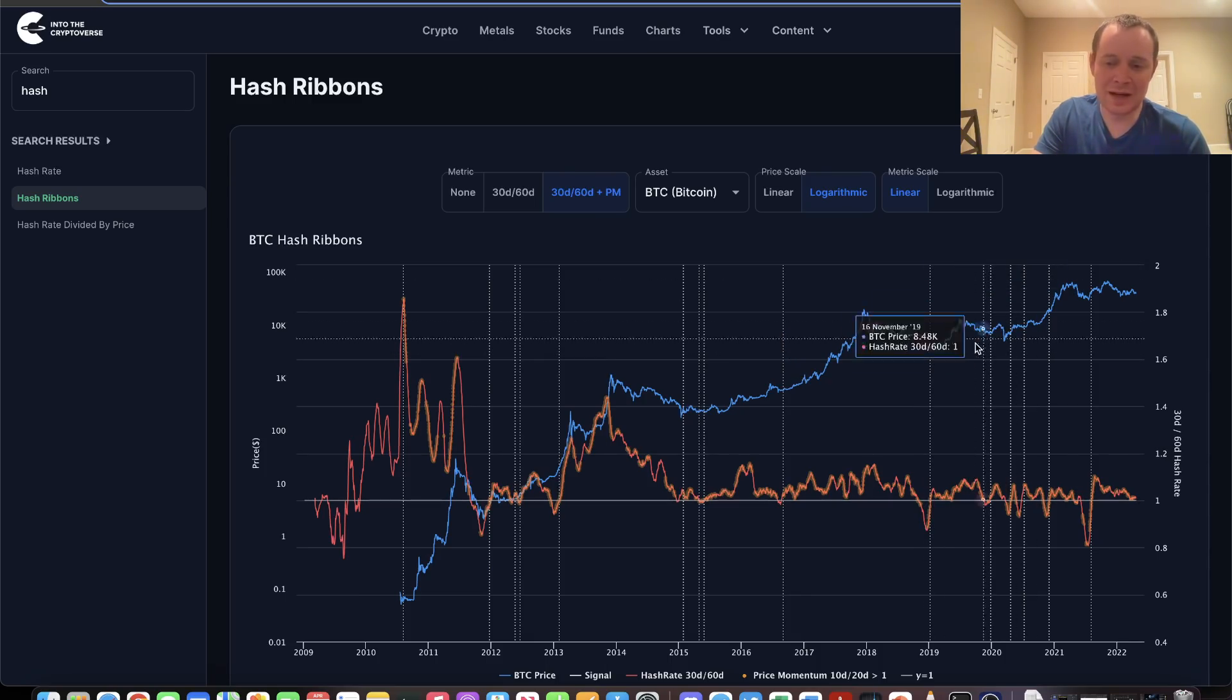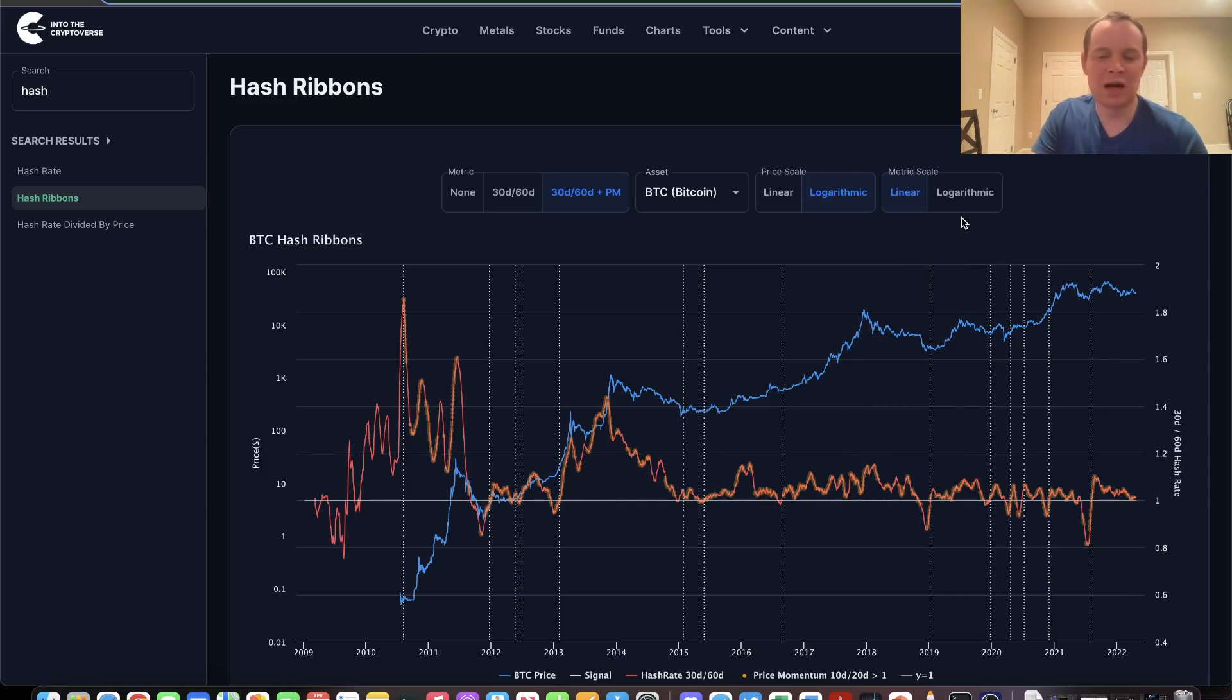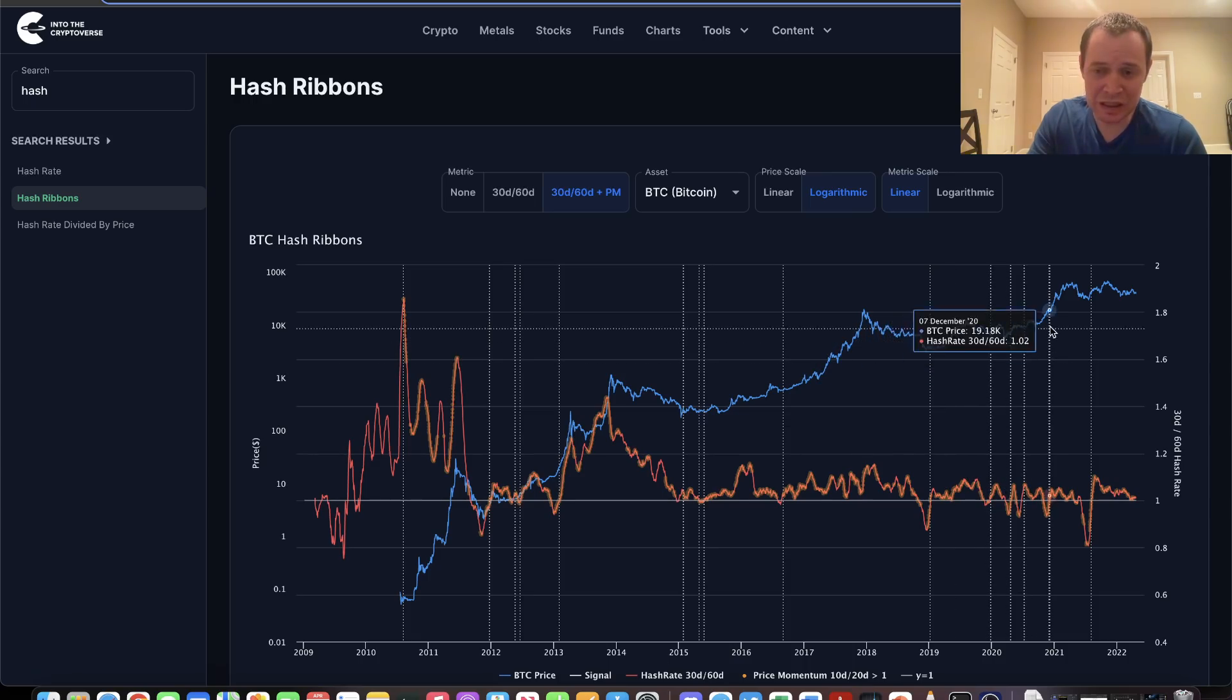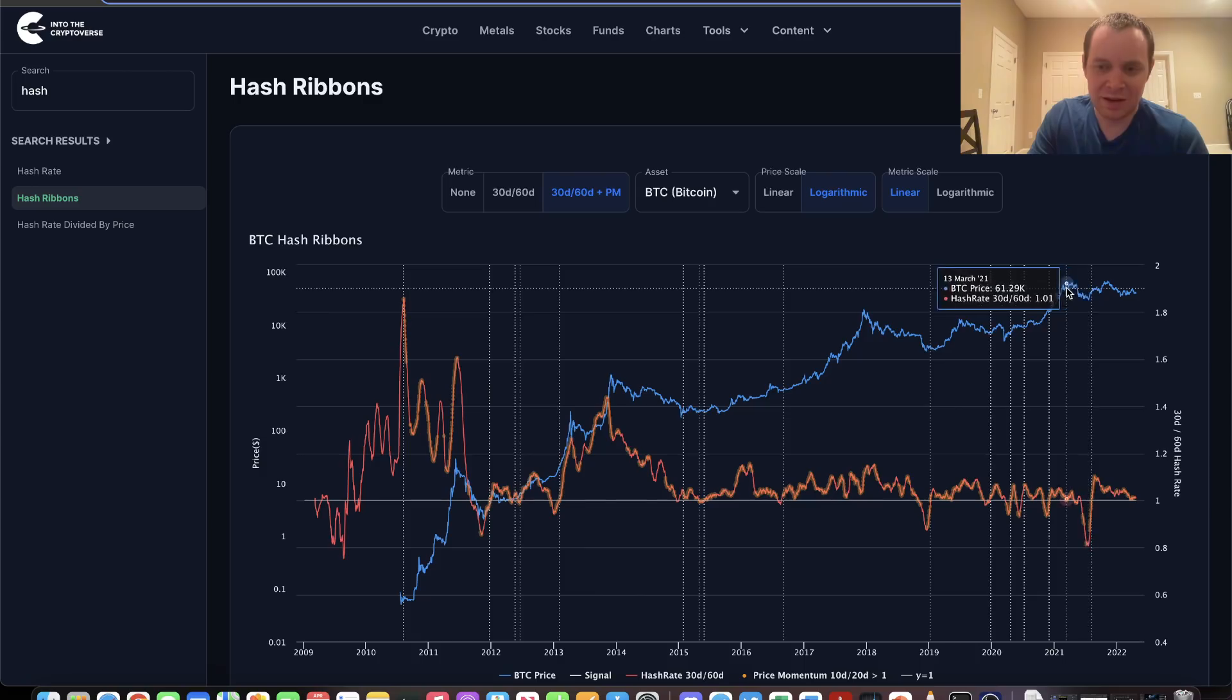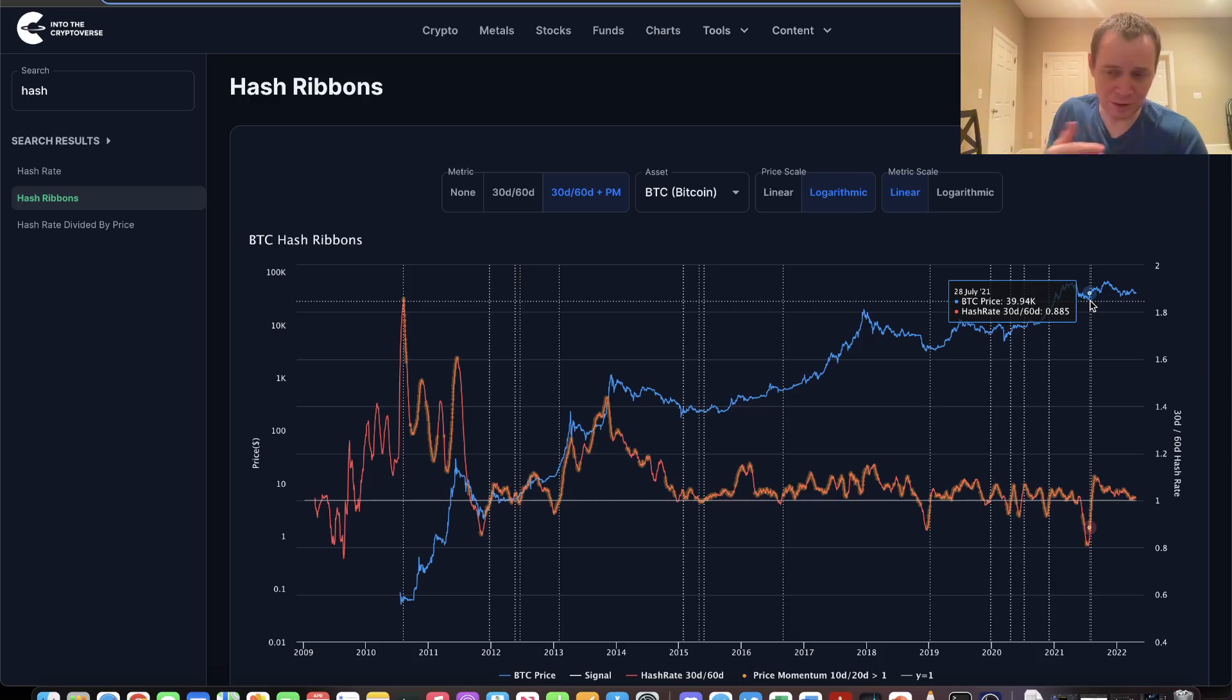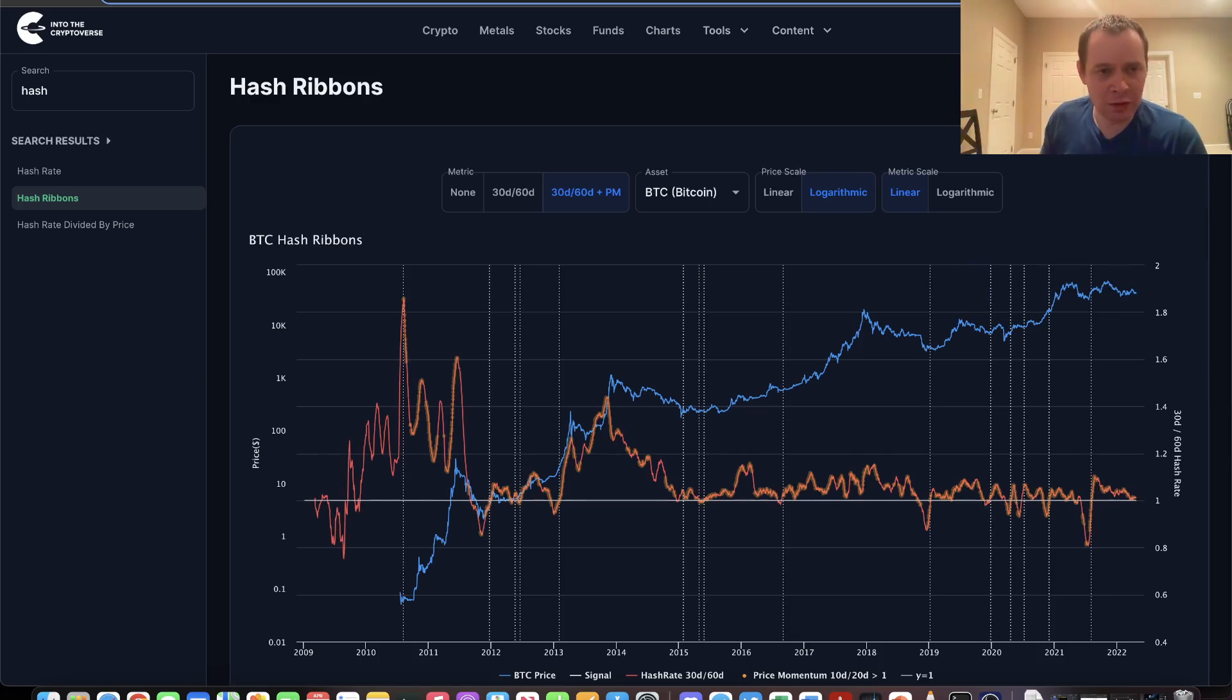You could argue this was a false signal, but then you had the pandemic drop. I'm not going to hold that against it because we had a black swan event. Every other signal here was really good and led into further price increases. Even in the summer of 2021, in August, we saw this hash ribbon flash just before this rally. The key thing I want to draw your attention to is that we have not seen it flash yet.